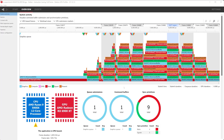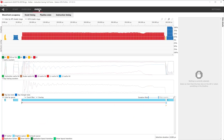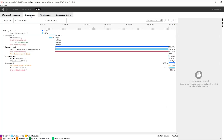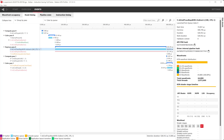Once RGP has loaded our profiling trace, we can view the events by simply going to the Events and then Event Timing tab. Here, we can select our Ray Tracing events and get detailed information about that event.